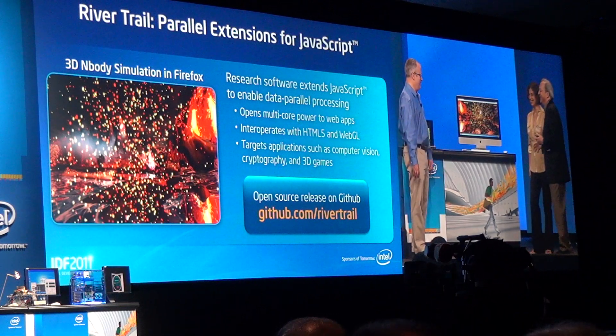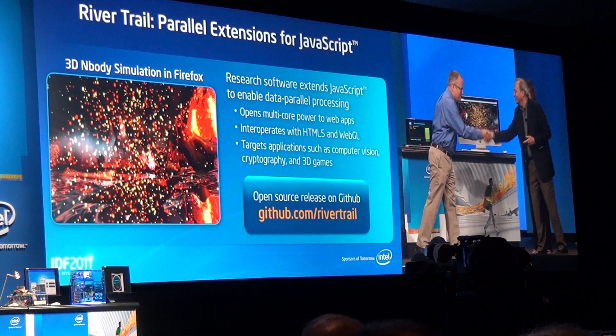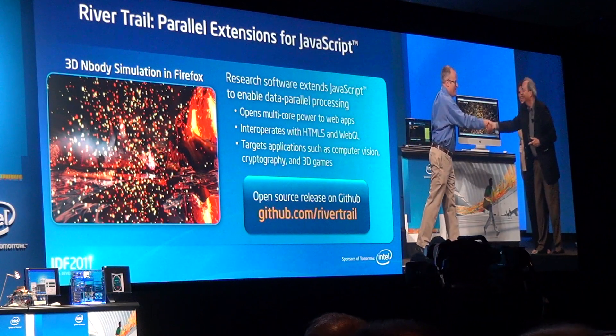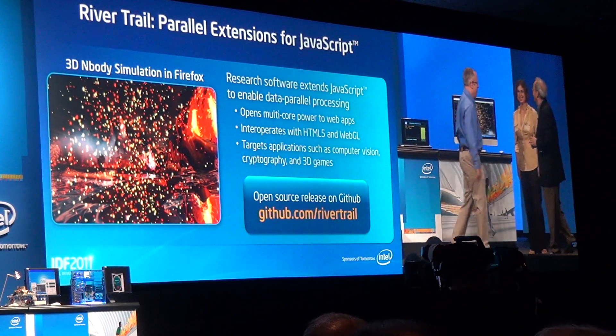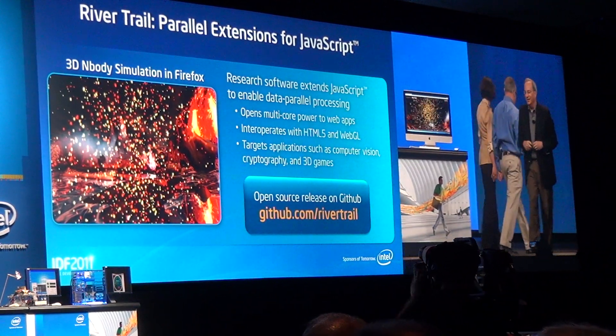Thank you, Tatiana. And thank you, Brendan, for joining us for this first public demonstration of the parallel extensions for JavaScript. Thanks very much.